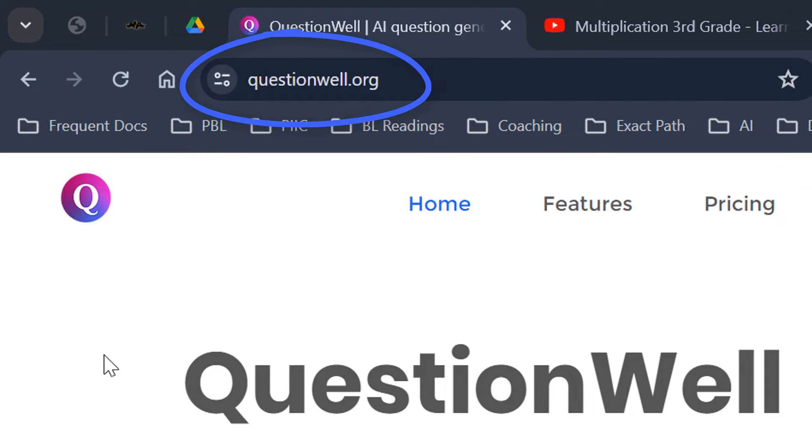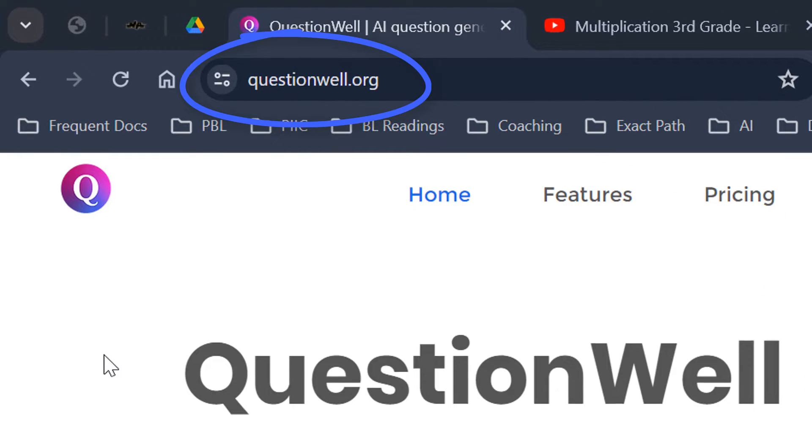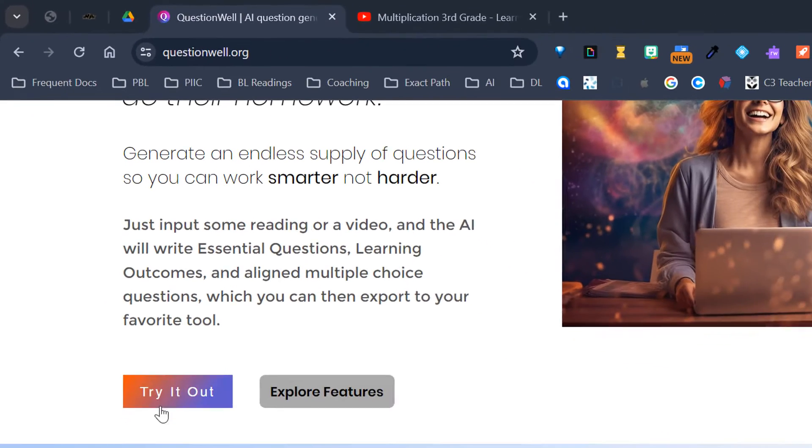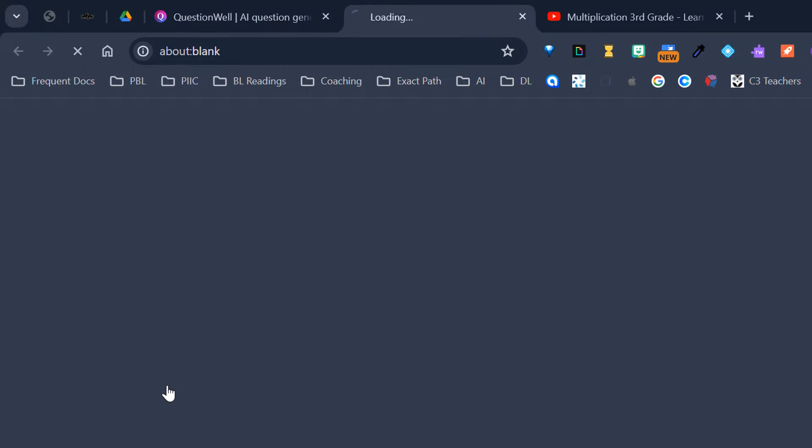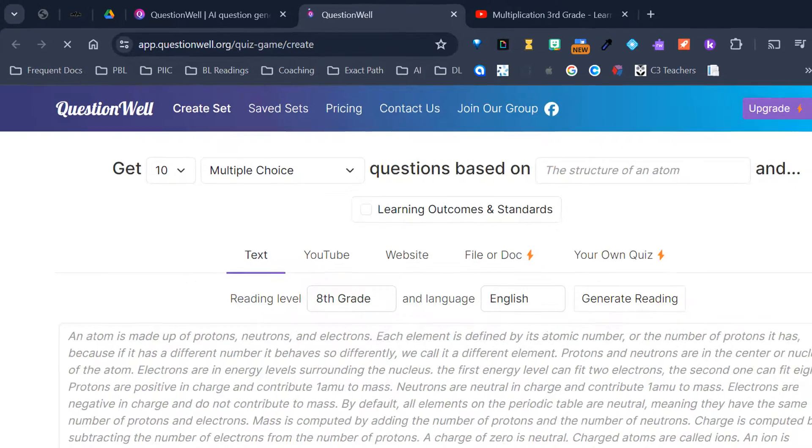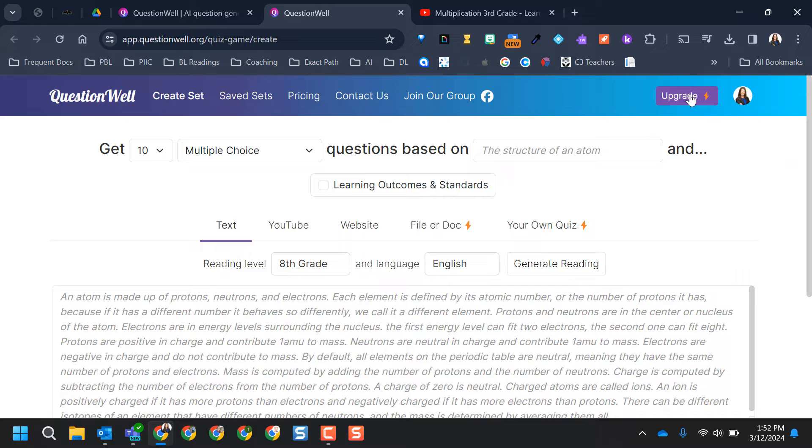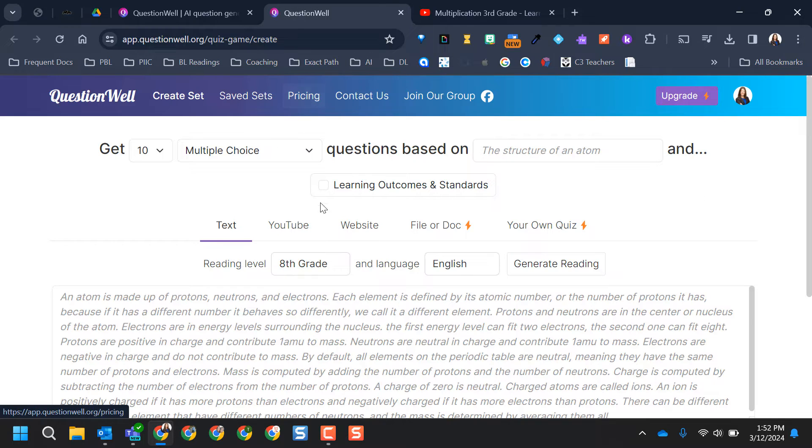Once you come to questionwell.org, registration is free, so you're going to select try it out. I logged in with Google, so I'm in with my Google account. And you do have upgraded features, so there is a pricing component to it. You can check out the pricing.